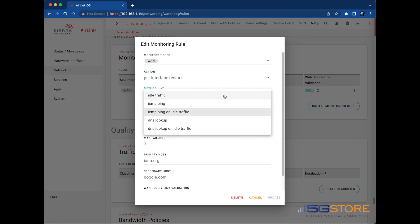Select the Monitoring Method next. Idle Traffic allows you to monitor without sending a ping. AirLink OS monitors traffic to determine whether the selected interfaces are operating. This method is best for WAN links where you want to minimize monitoring-related traffic such as pings or DNS lookups used by other methods.